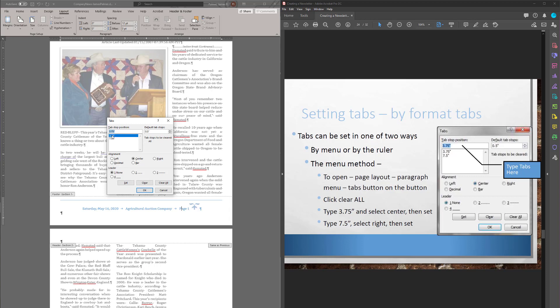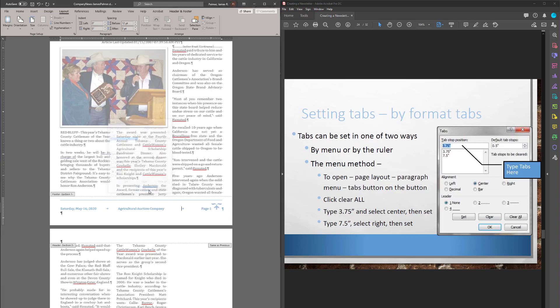3.75. Centered. 7.5. Right. Hit okay. Boom. See what it did? Okay.